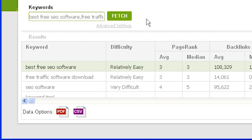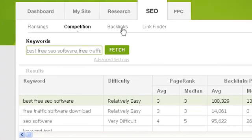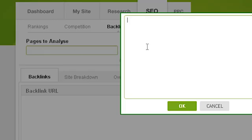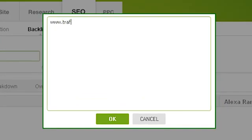That's the competition part of the SEO section, which leads us to the backlinks section. The backlinks section of the SEO tab identifies the major backlinks to your site and pages within your site. To use it, click on the SEO tab then click on backlinks. To analyze backlinks for one or more pages, click on the pages-to-analyze text box and enter each page line by line.